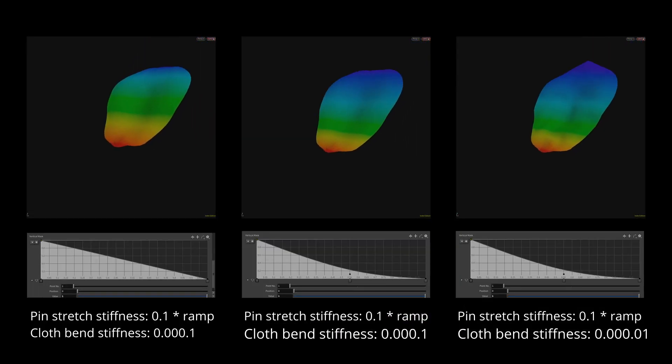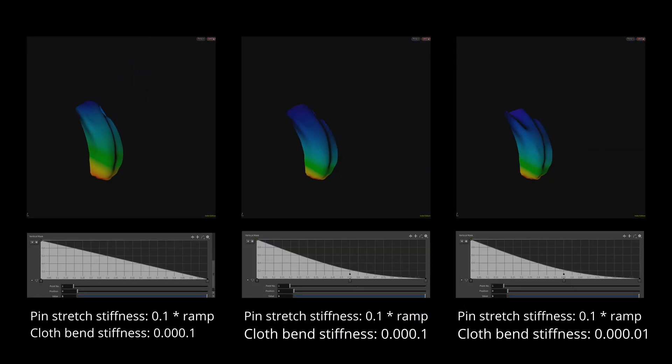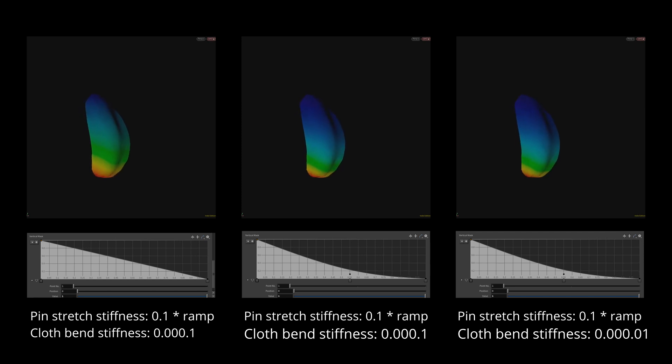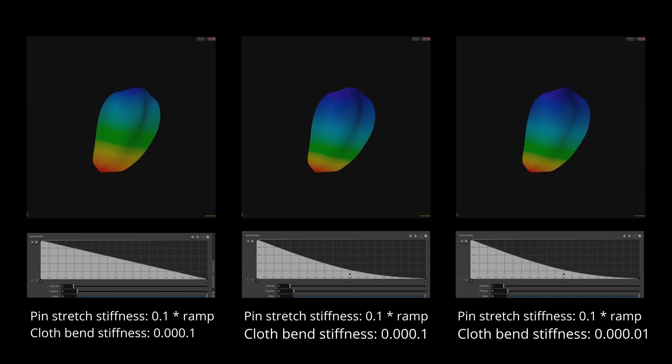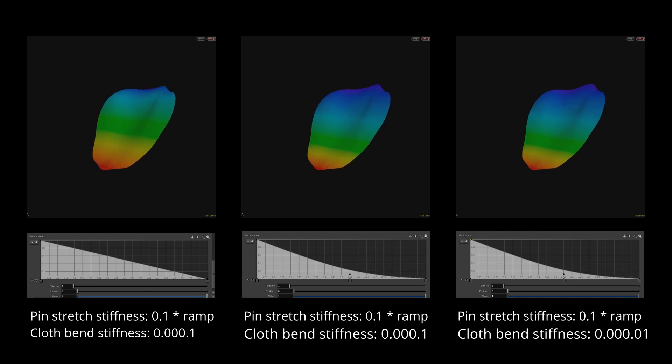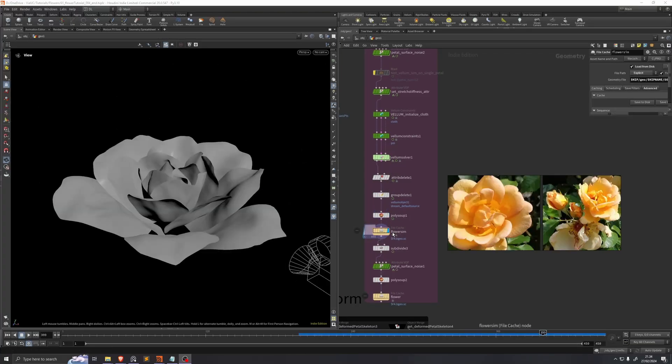As a quick aside, here's a comparison between some different constraint settings. I isolate a single petal by blasting the rest to check how the cloth behaves. For this setup I went with the settings on the right. Now I'll cache out the sim.